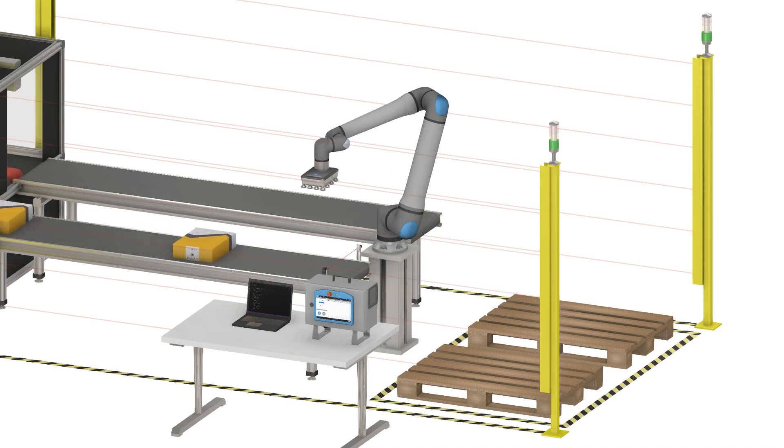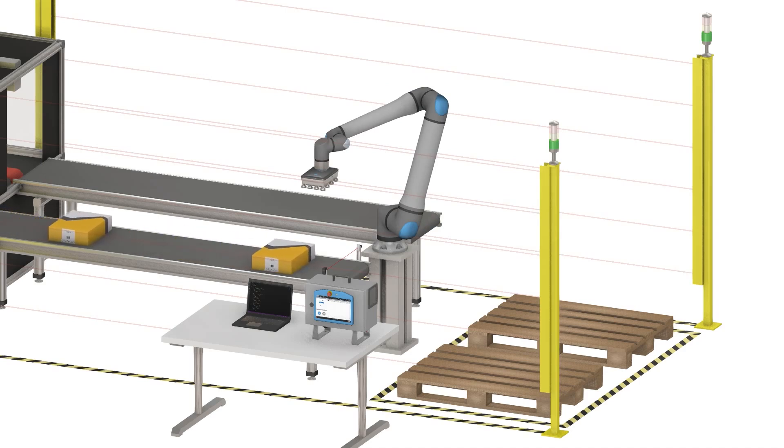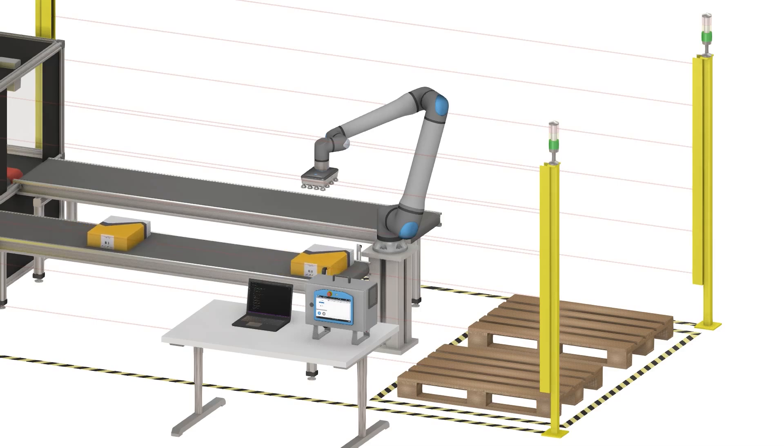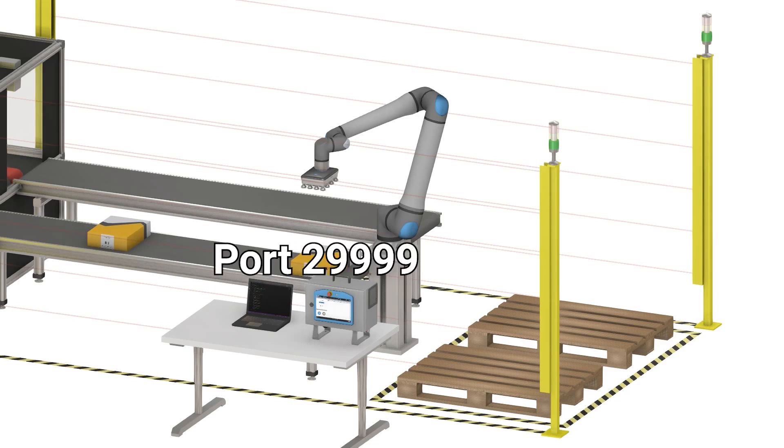Connecting to the dashboard server. This interface lets you control the robot remotely by sending simple commands to the GUI over a TCP IP socket. The server runs on port 29999 on the robot's IP address.